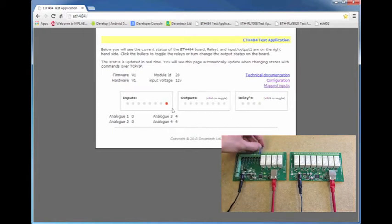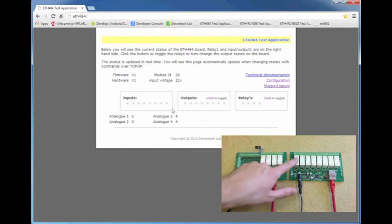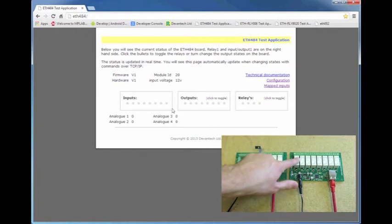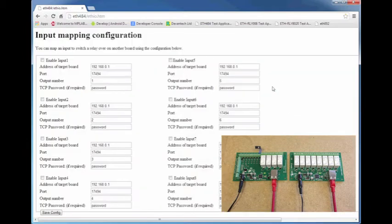That is the input that we will be using to control one of the relays on the ETH008, and that is input 1. To do that, I'll click mapped inputs to go to the input mapping configuration, and because we're using input 1, I'll just click enable input 1.